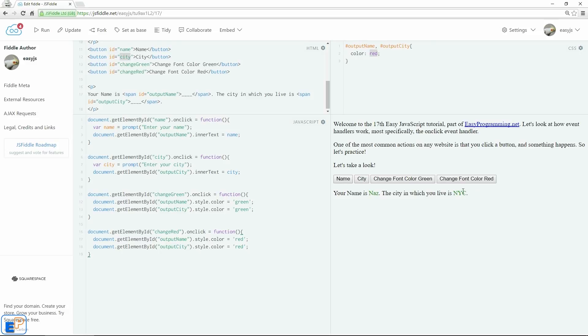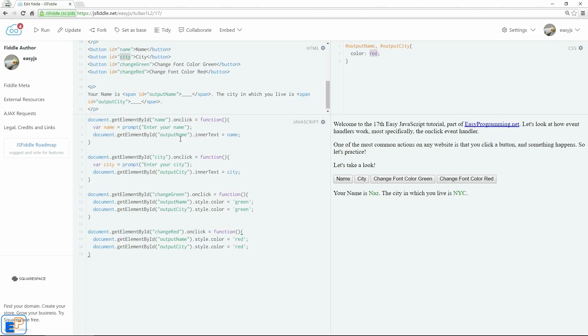This is the onclick event handler. Later on, we'll look at the onclick event listener, which is probably the preferred method of doing something in the later versions of JavaScript. I'll cover that in depth. If you understood this, event listeners will be extremely easy. I hope you found this tutorial useful. Thank you for watching. Remember to visit my website at easyprogramming.net. If you have any questions, please ask in the comments below. Have a good one.